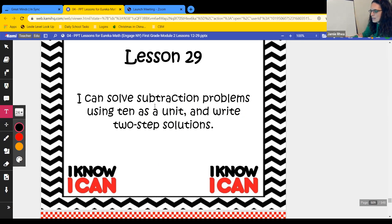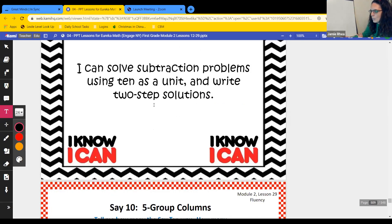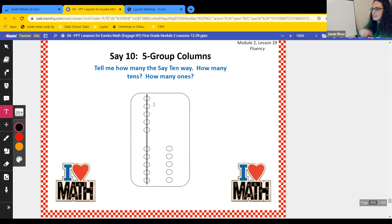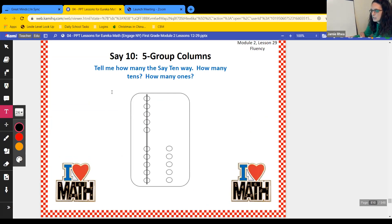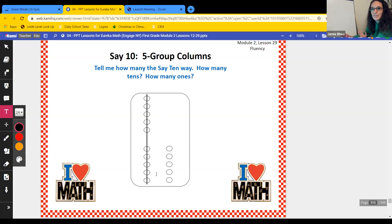Let's warm up our brains. We're going to look at this and say the number the Say Ten Way, and how many tens and how many ones. We have one ten and some ones. Let's count — we have five ones. So we have one ten, five ones. The Say Ten Way would be ten, five. What number is that? 15.